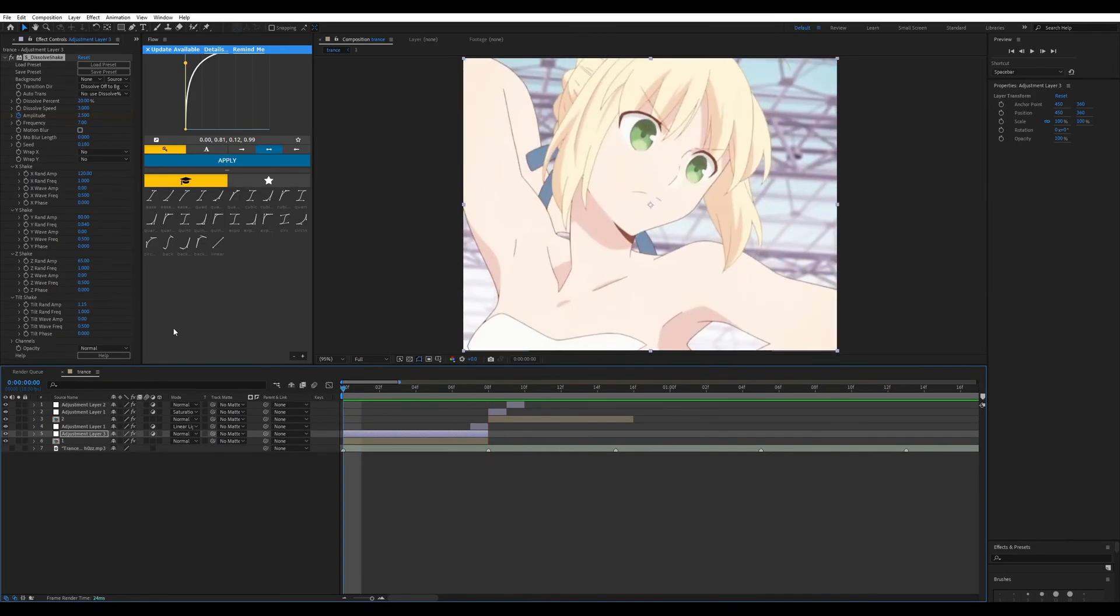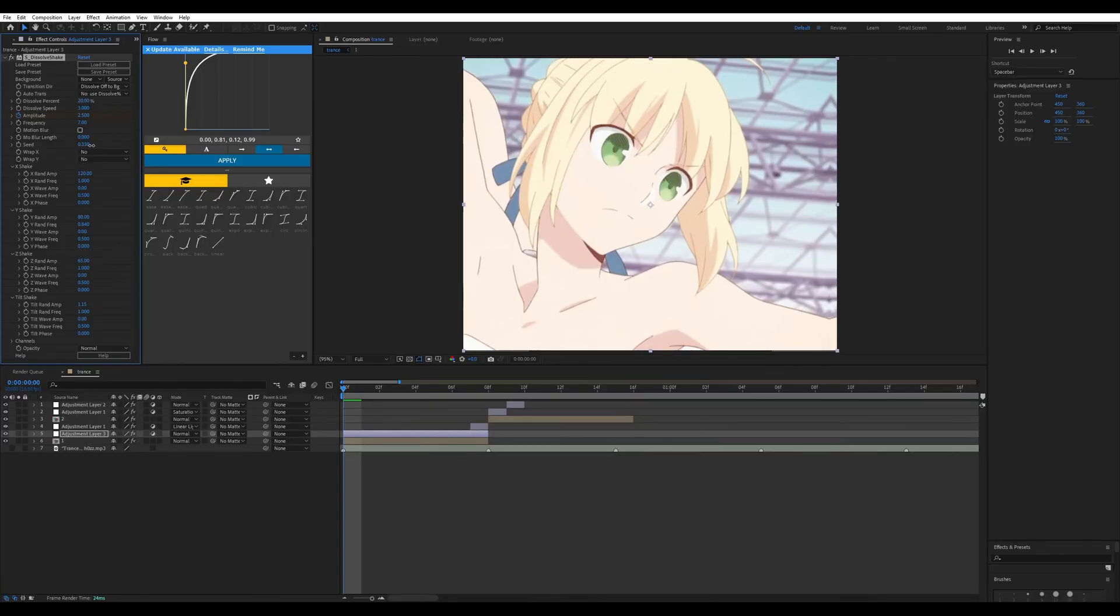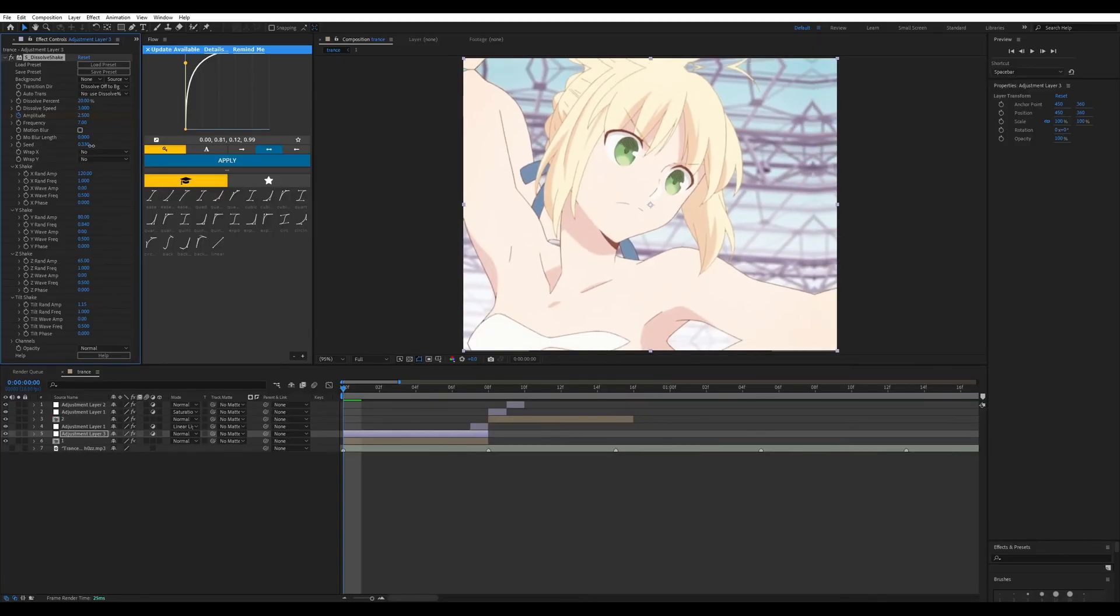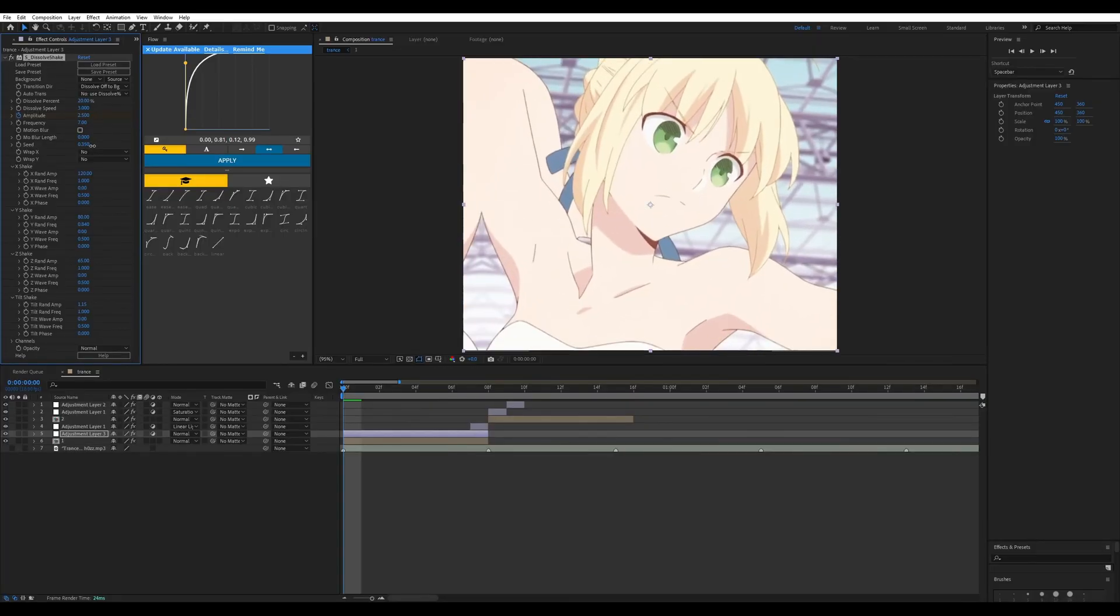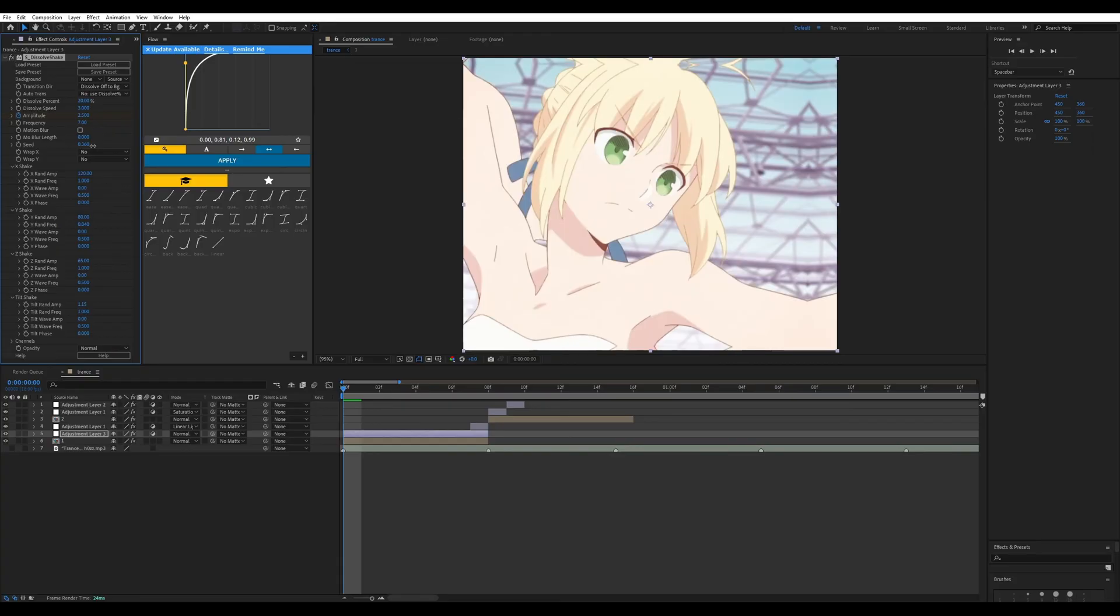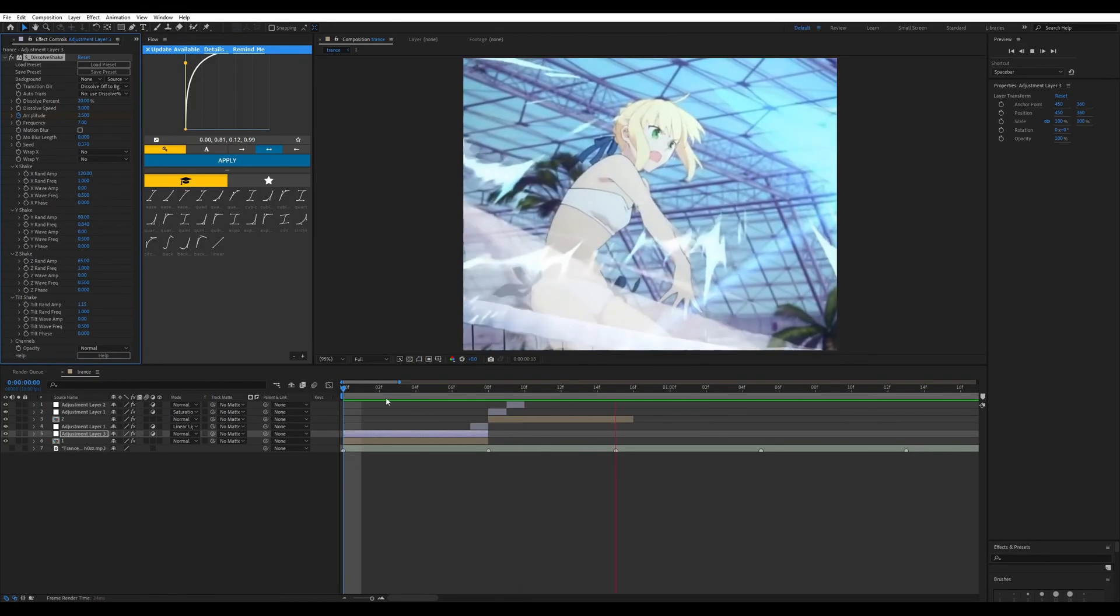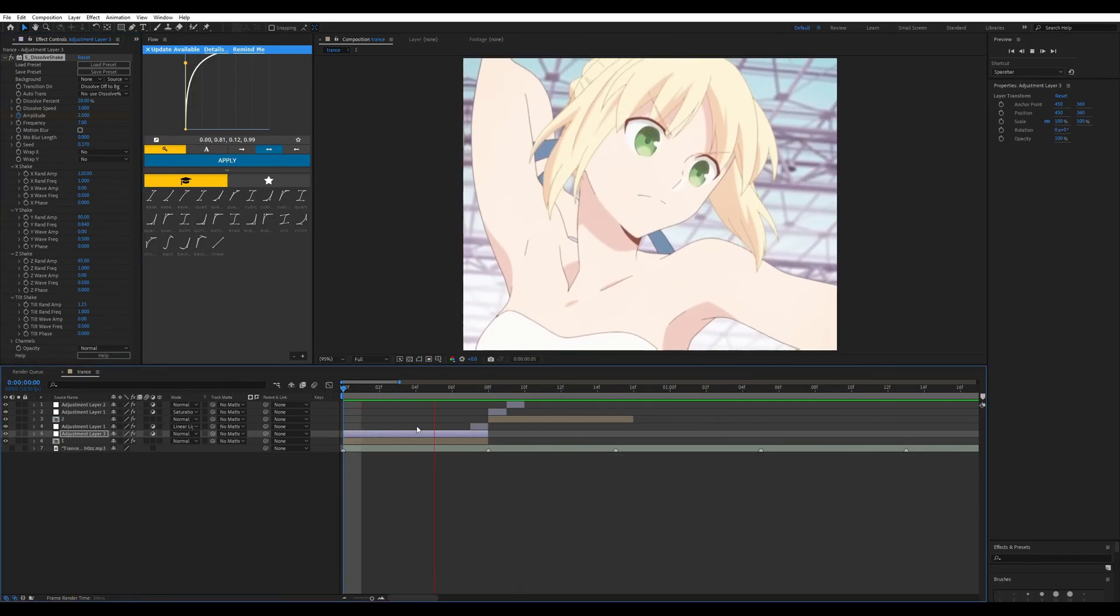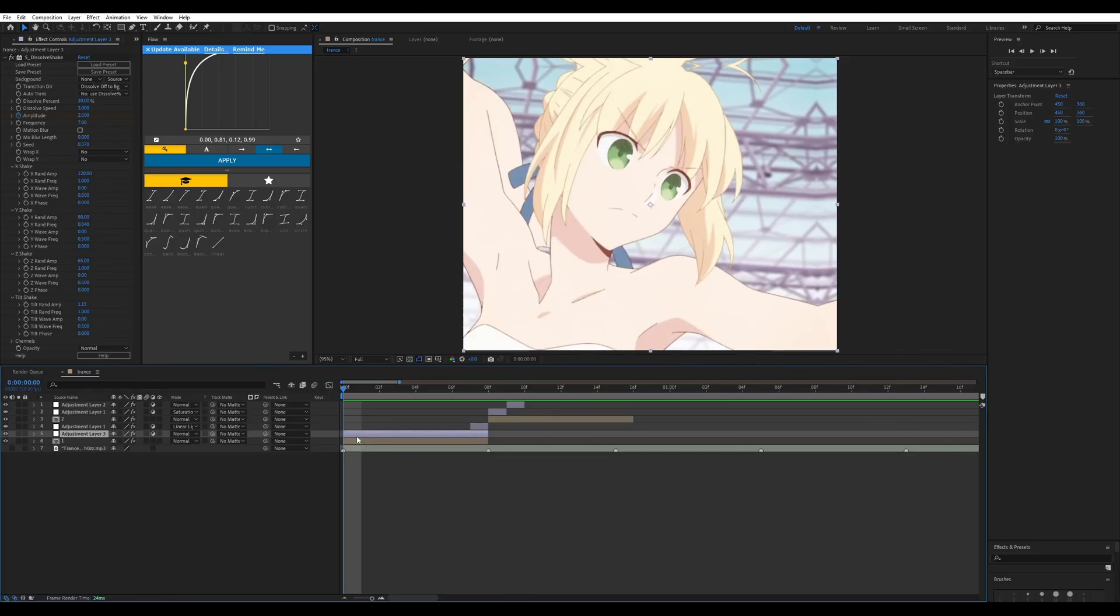I mean you could also make it like this, and make it like maybe 3.5 or something would work, so that's good too. So that's how you can get a nice Jug Shake.